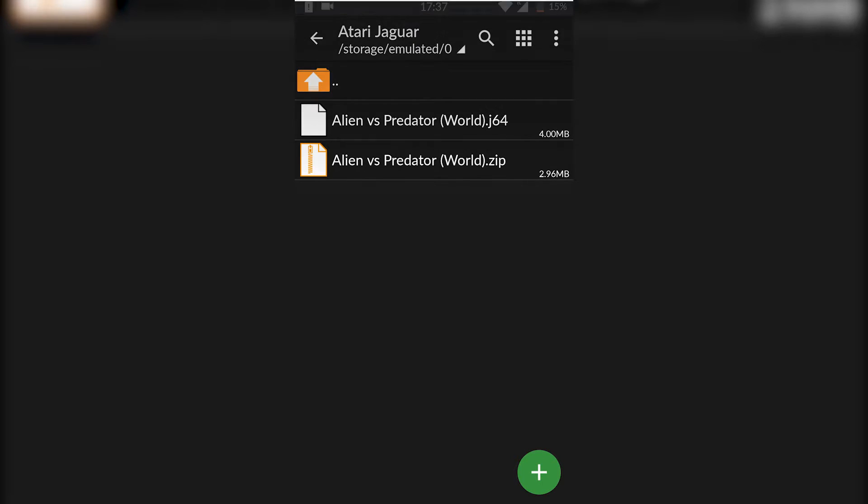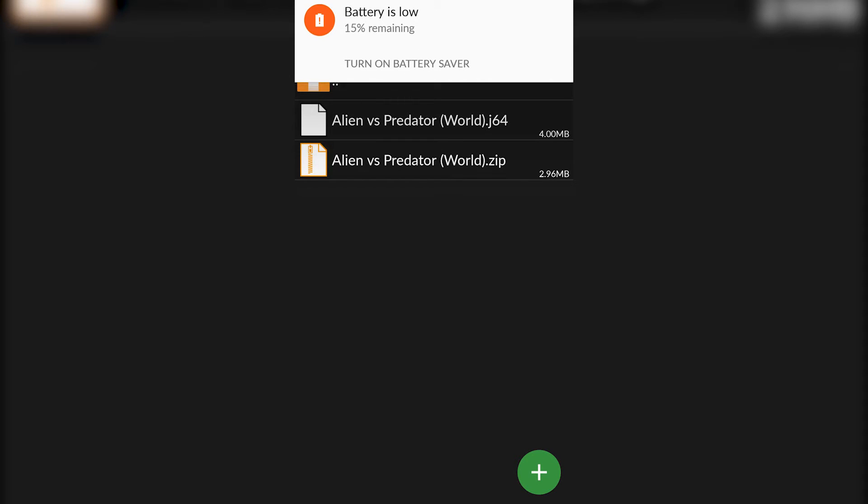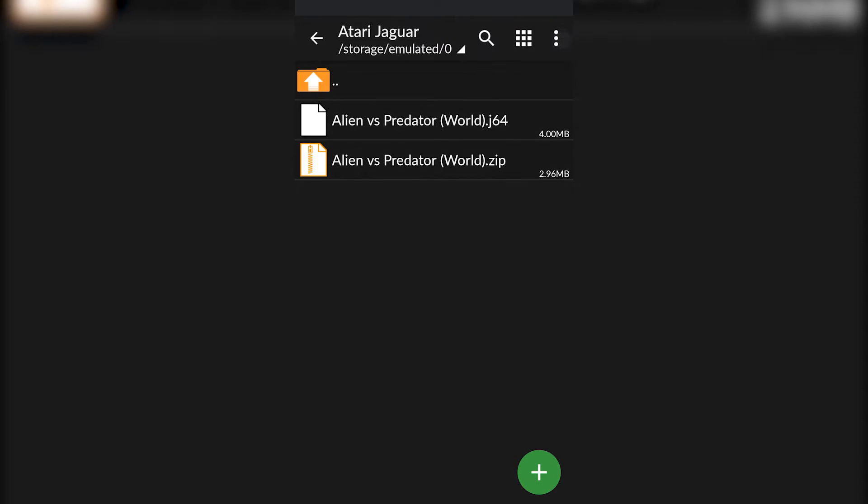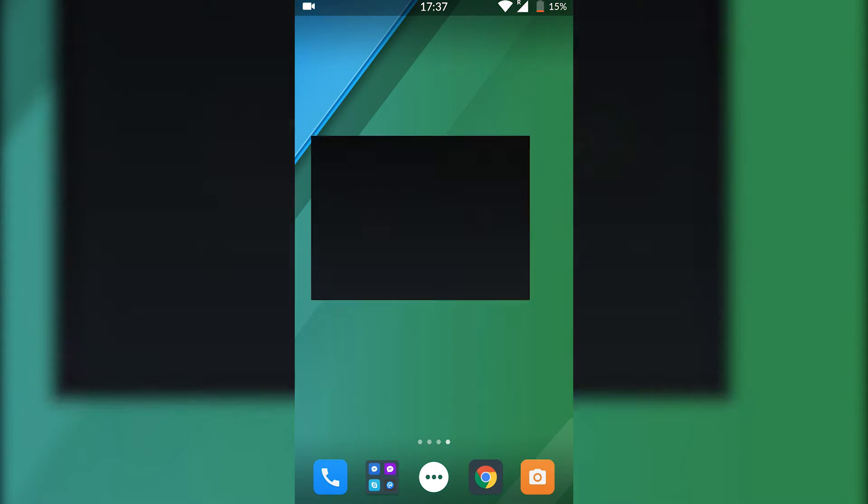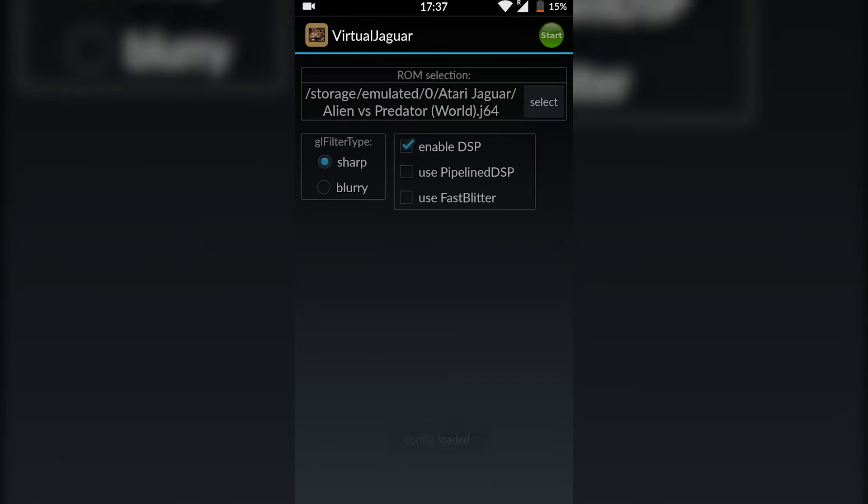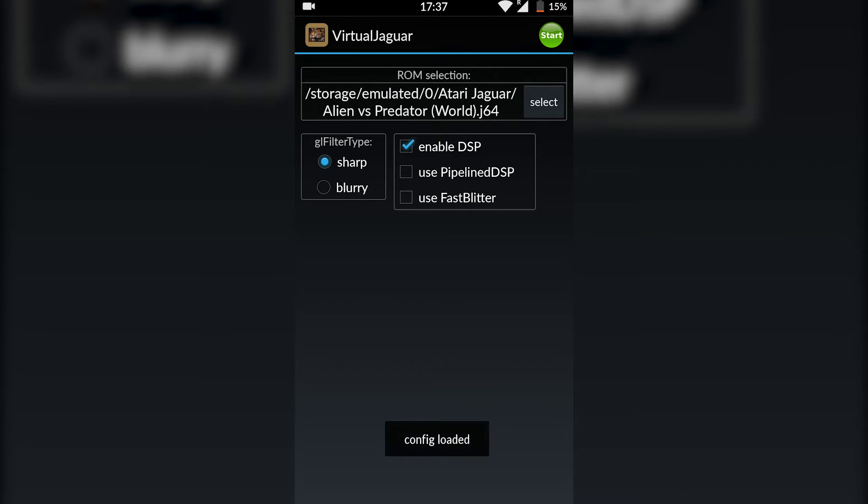I'm not going to be showing in today's video where to download games. Games are really easy to find, a quick Google search will help you out. Once this is done, we're going to be going back out to our menu and we're going to be loading up Virtual Jaguar.